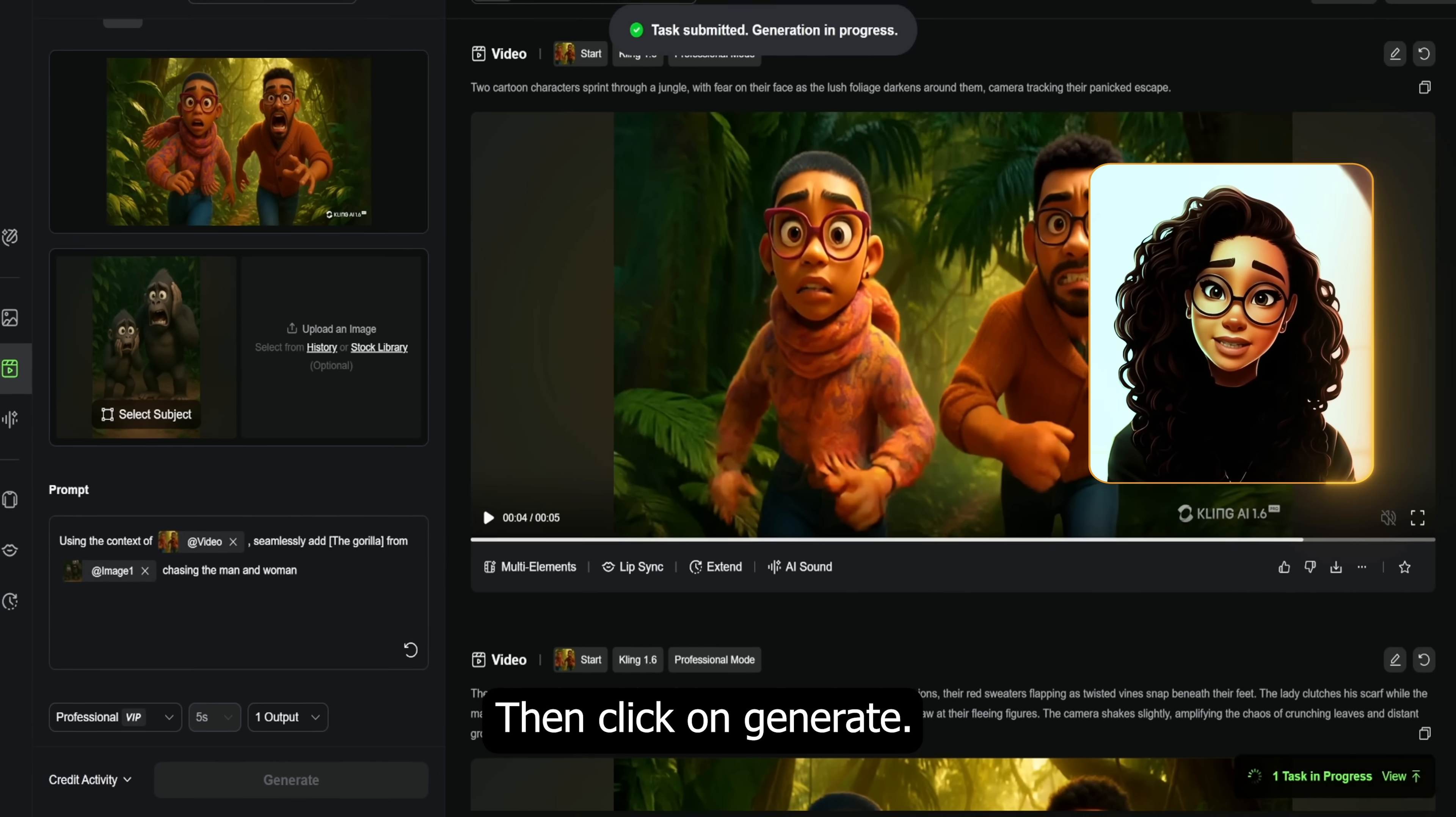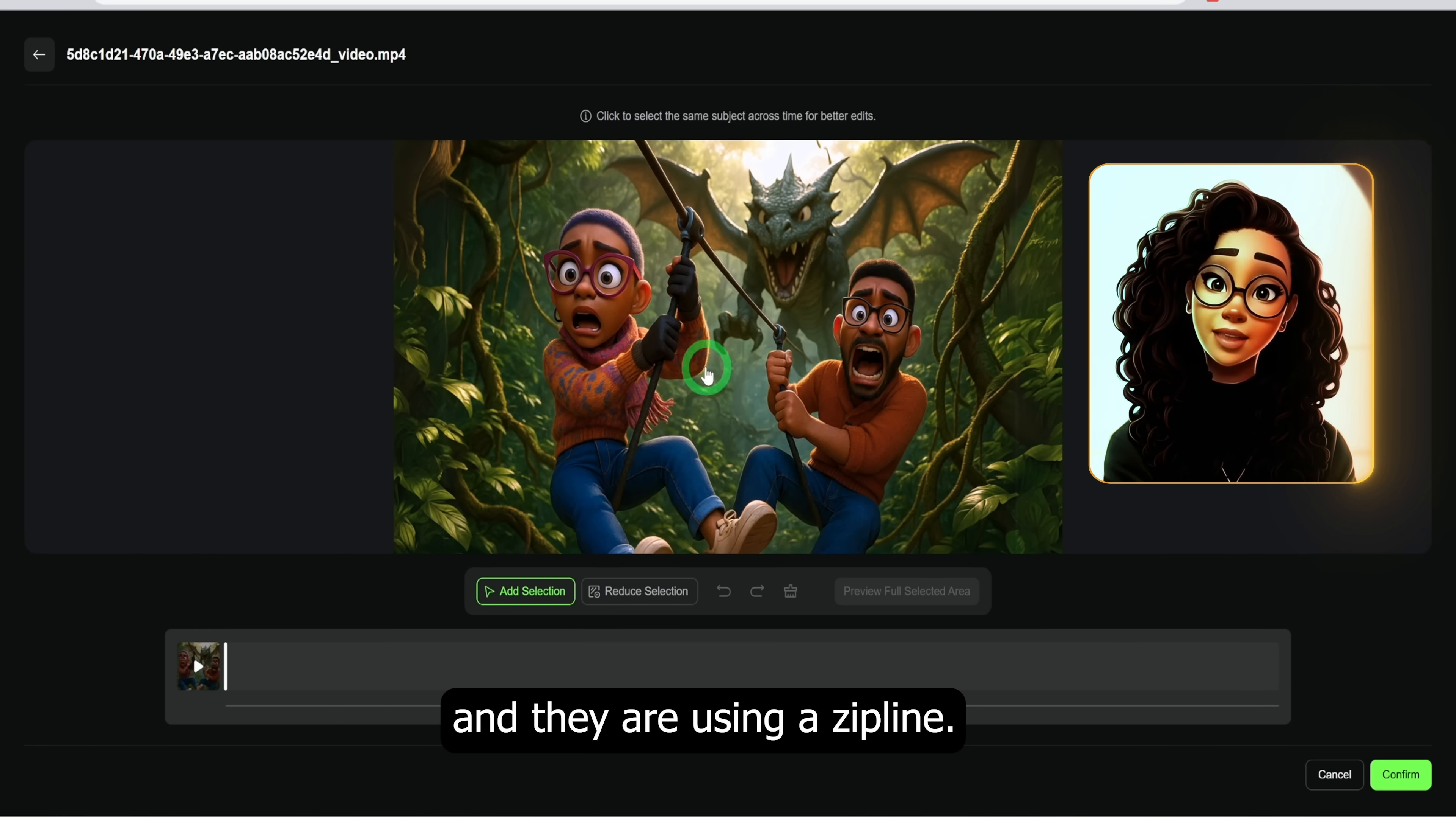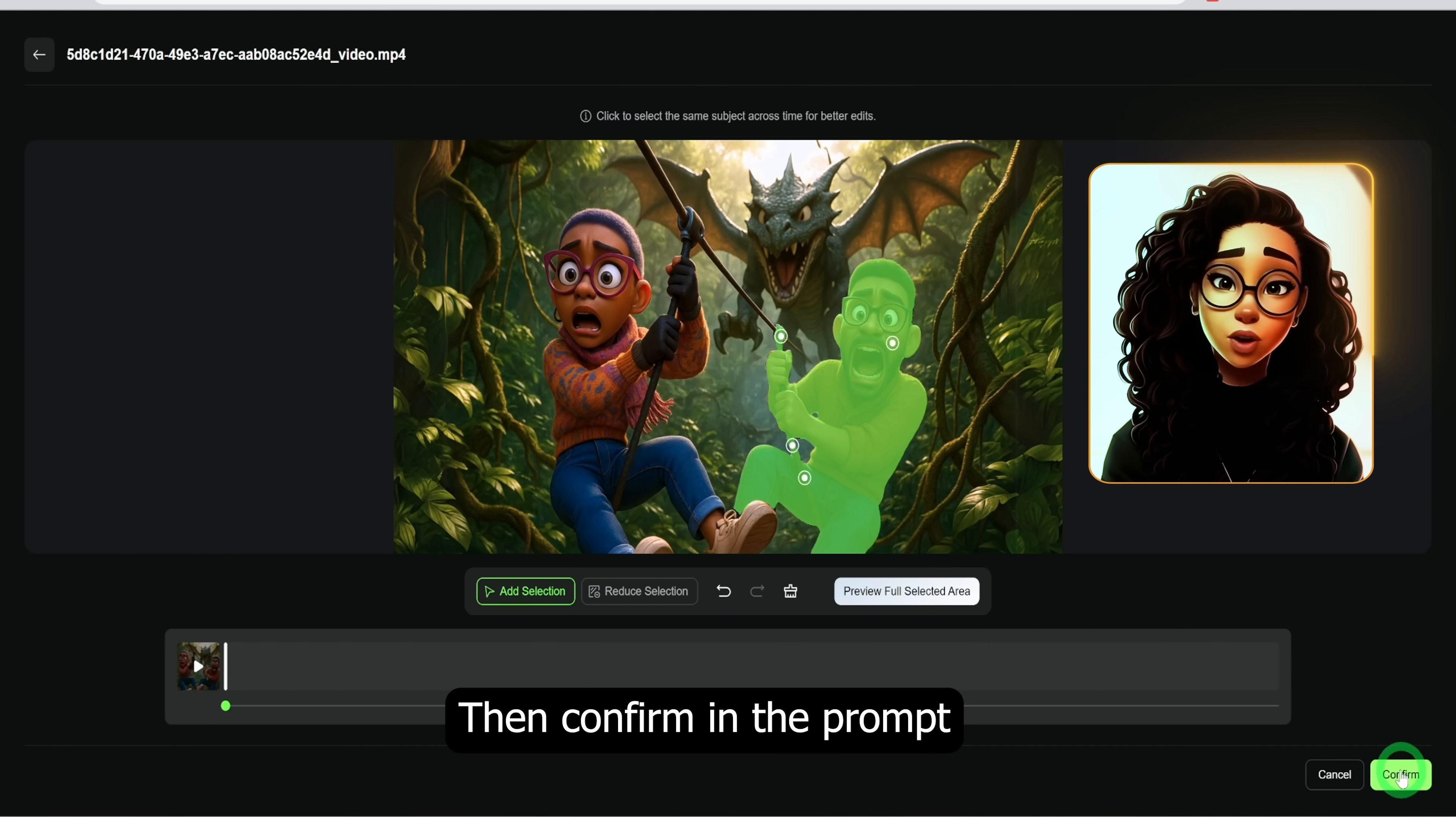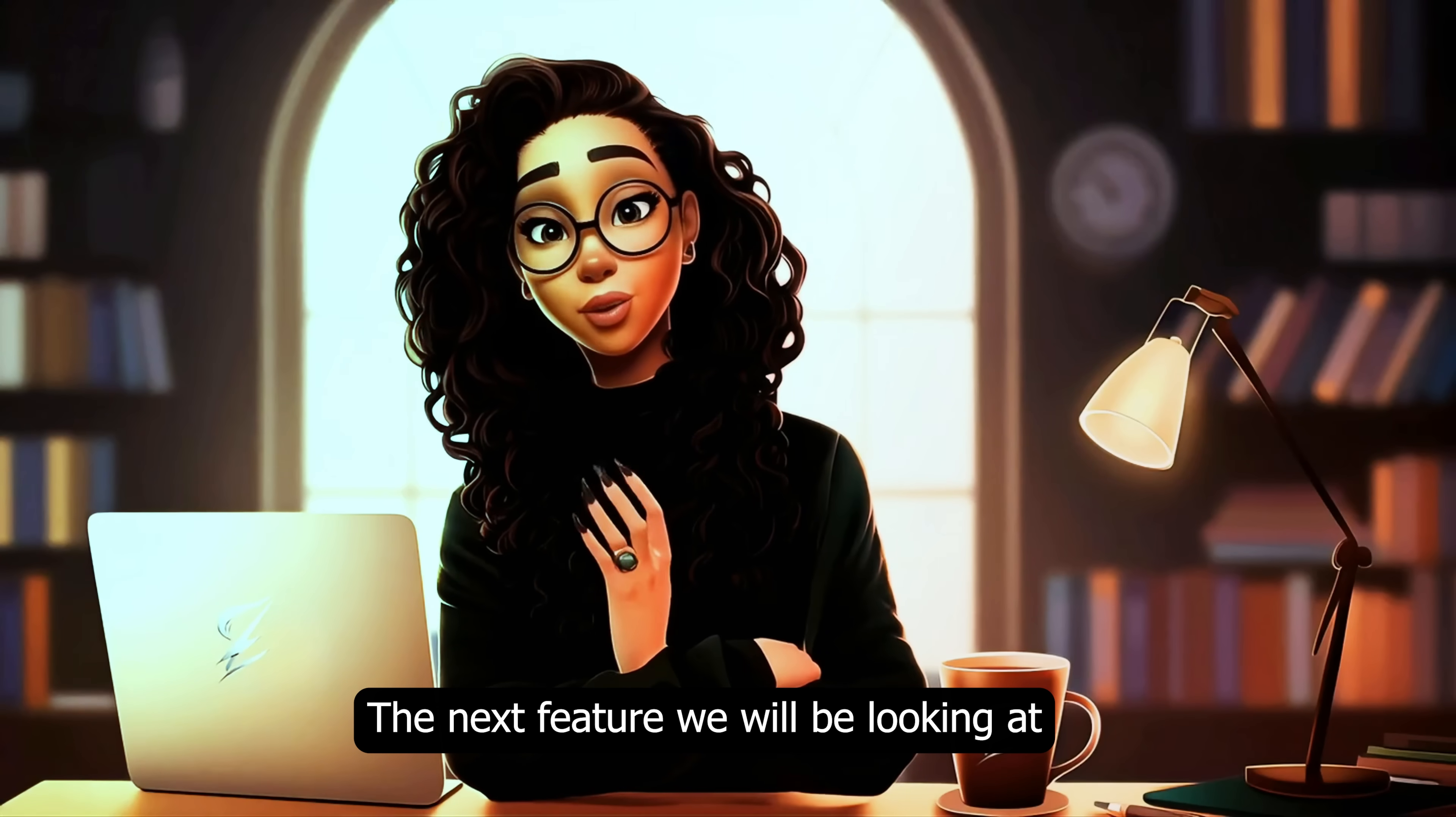And finally, the delete feature. I will be using the video where the man and the woman are being chased by a dragon and they are using a zip line. I will click on the edit icon and select the character I want to remove, that's the man, then confirm. In the prompt, write in the bracket the character you want to delete and click on generate. This is the final result.